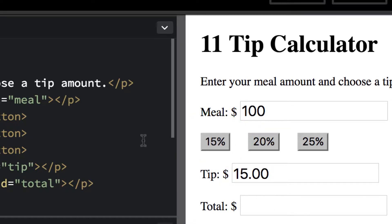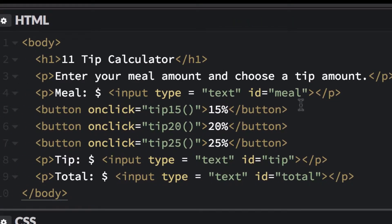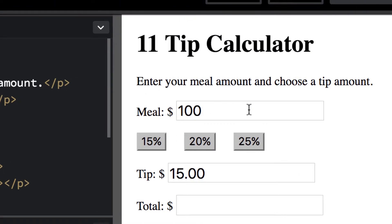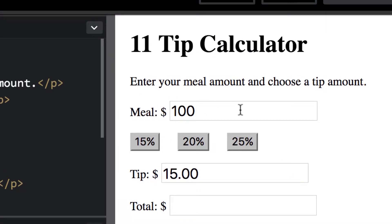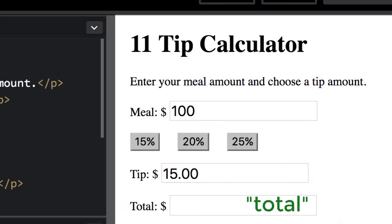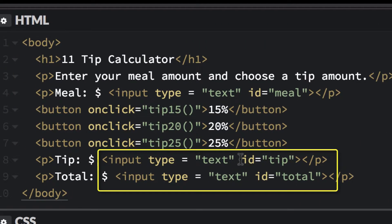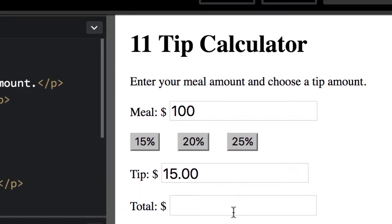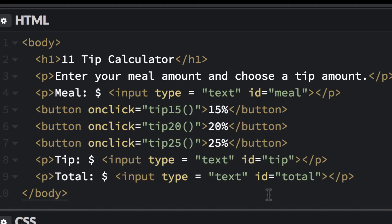We also have input type text fields, and notice they have IDs so we can reference them. We're retrieving information from the meal field, and we're displaying information in the tip and total fields. You can enter information or display information. We'll call them meal, tip, and total. You can also have variable names that use those same names — IDs and variable names are two separate things.